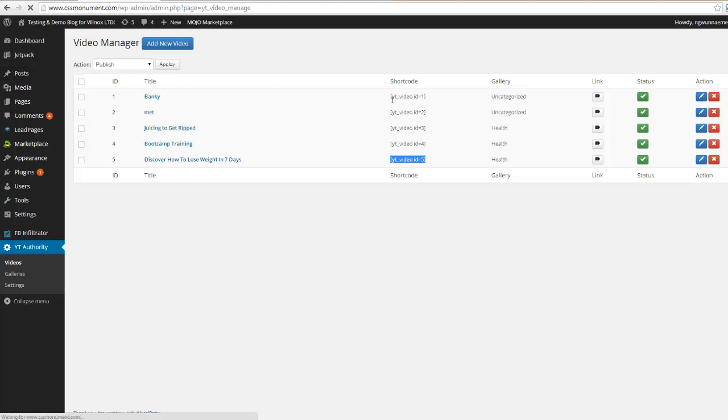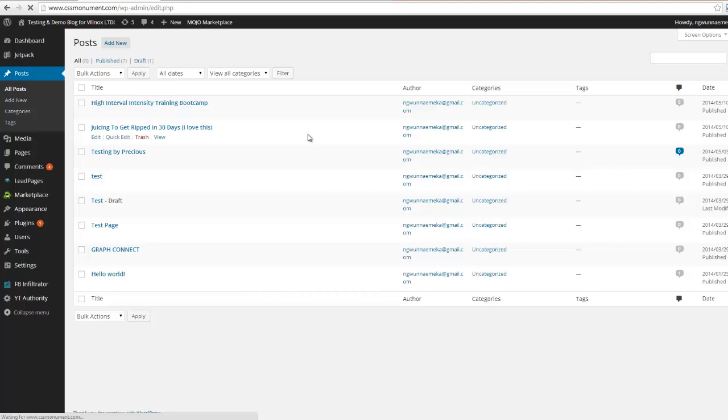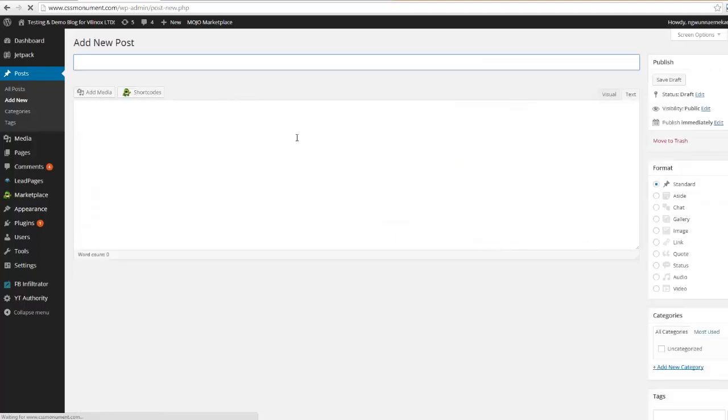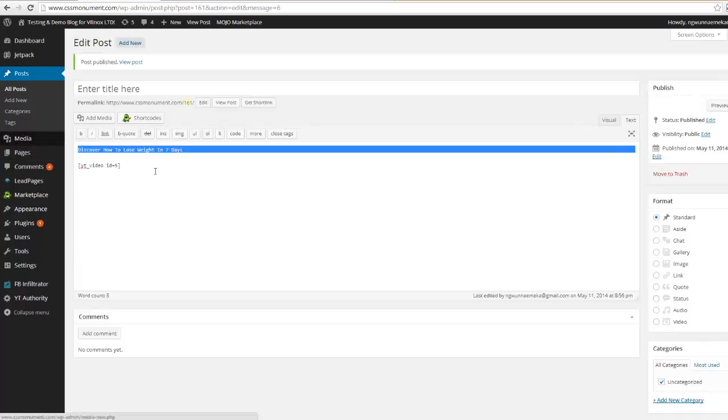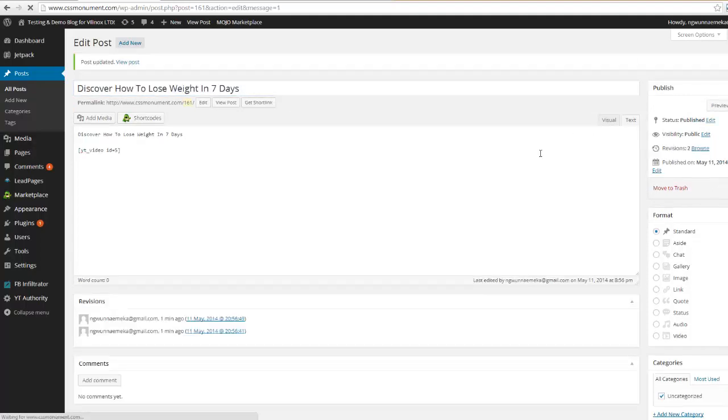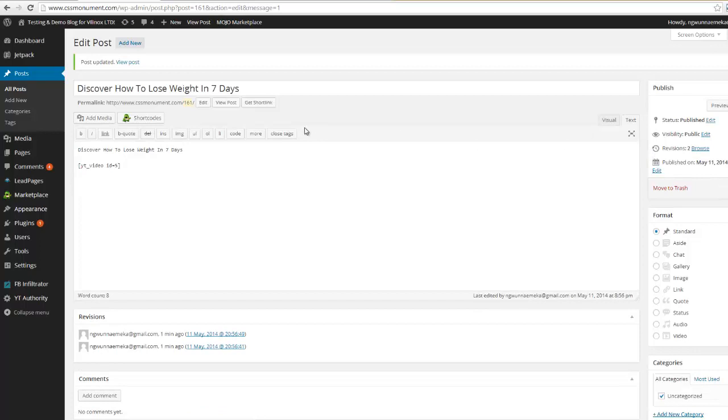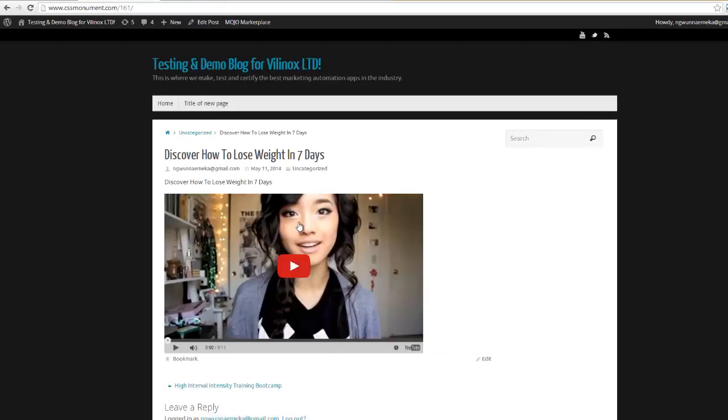I'm gonna come over here to all posts and I'm gonna go ahead and say add new. And I'm gonna go ahead and post this here. And let's just go ahead and grab that call to action that we had and then we'll go ahead and put that up there for the title. And we will say update.